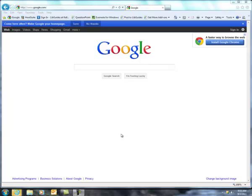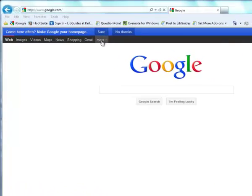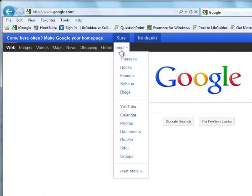Hi, I wanted to give you a little tour of Google Docs. So I'm at Google.com. I'm going to click on the More link and go down here to Documents.